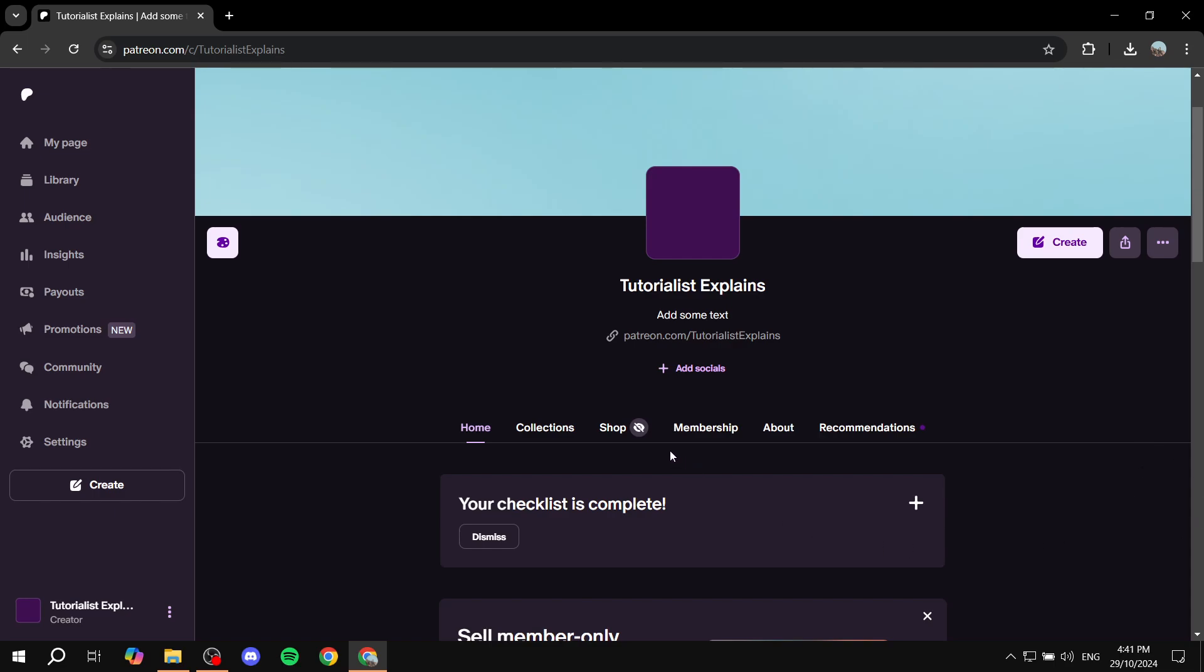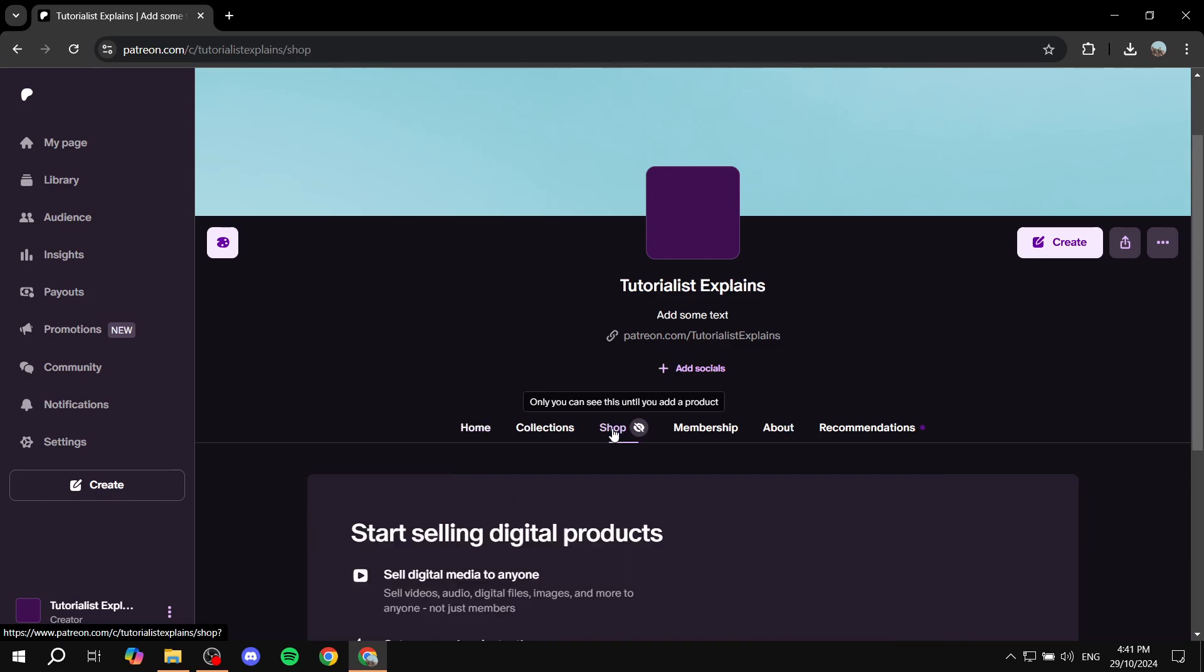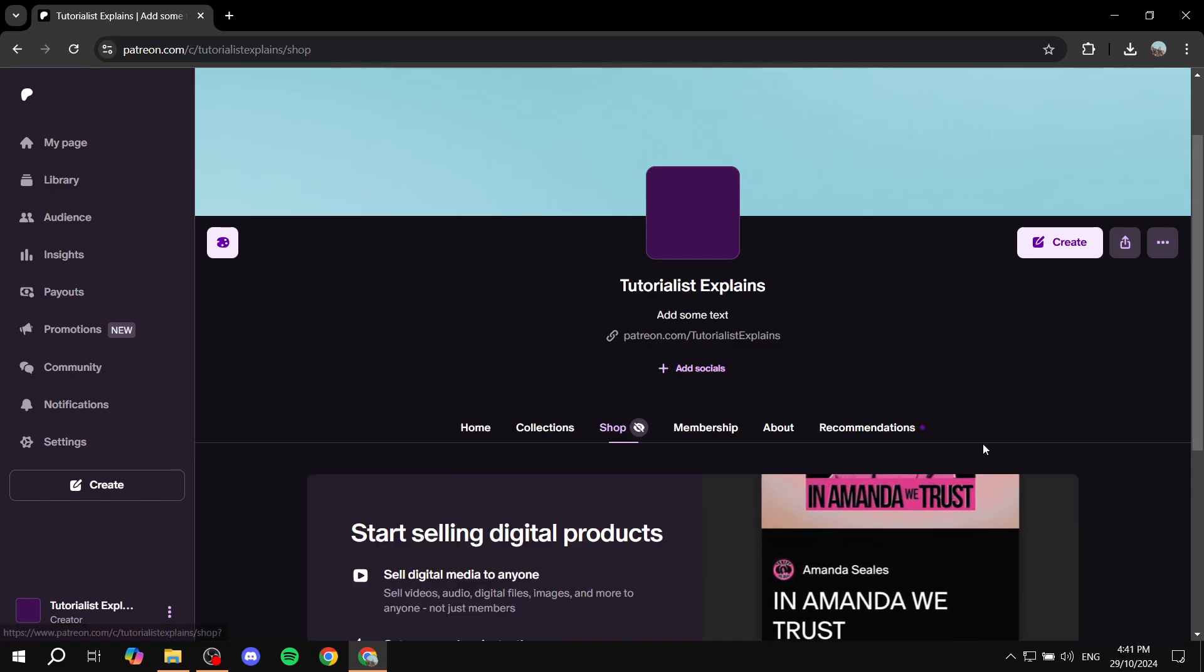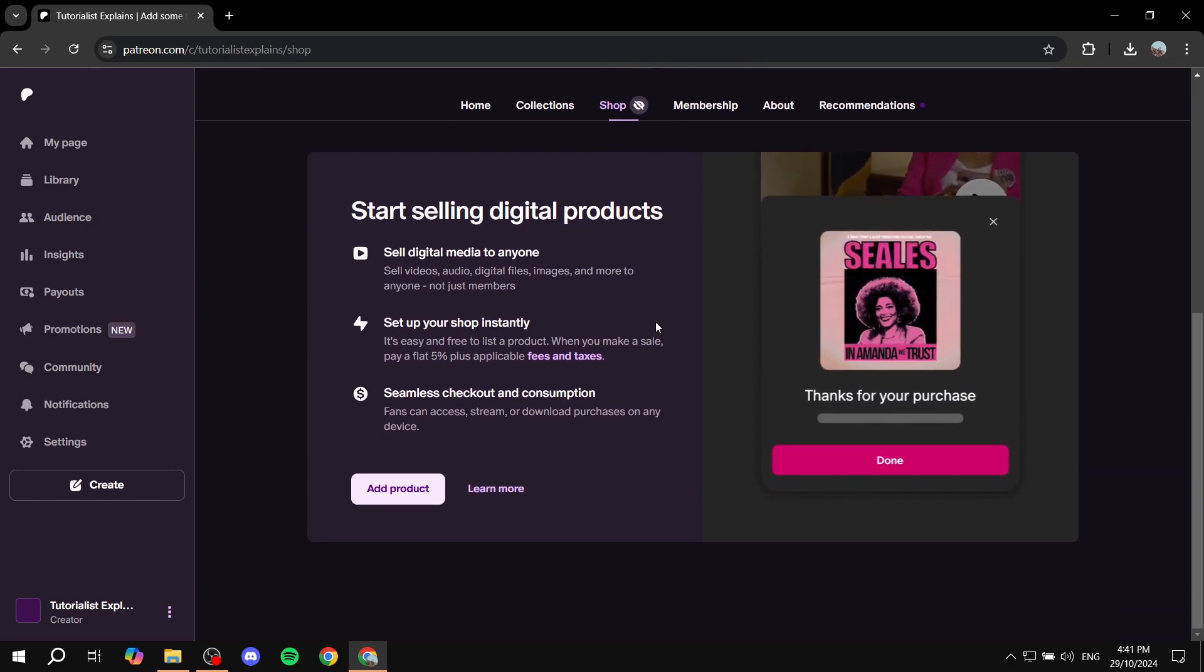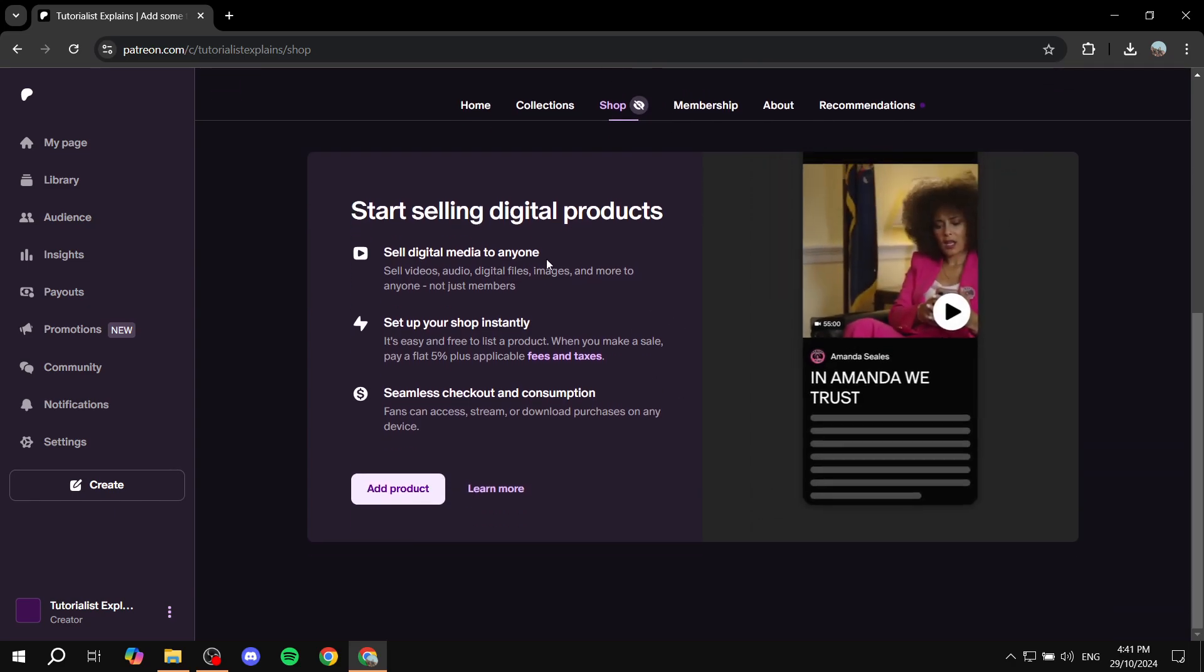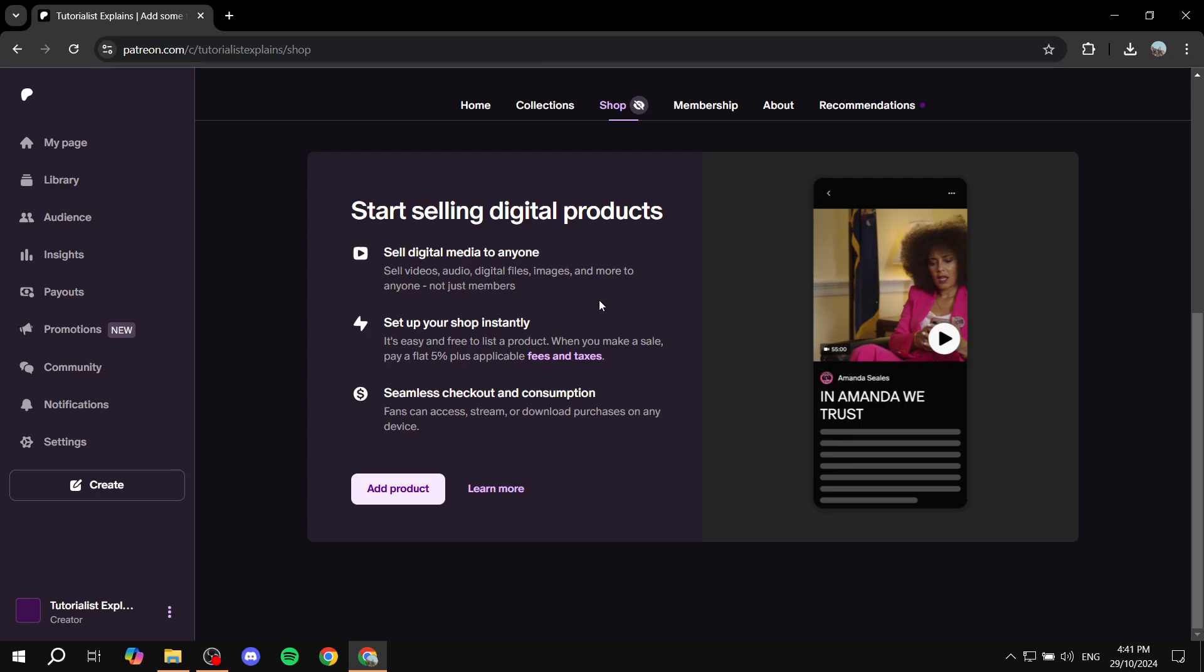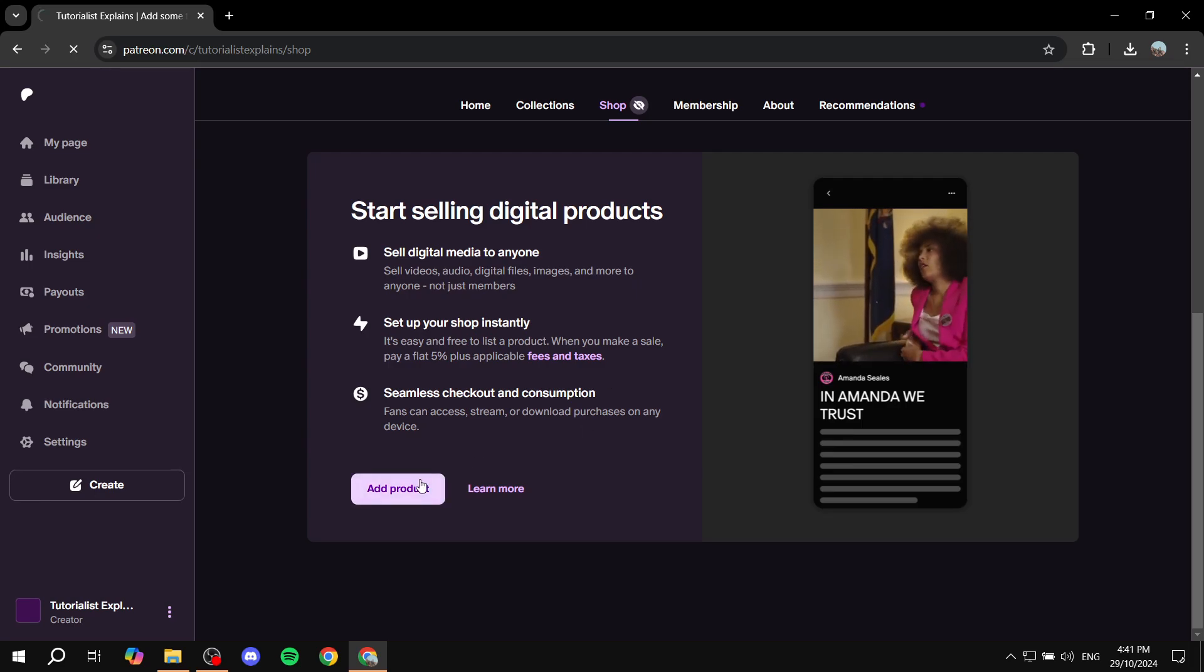All we need to do is just go to the shop section. In the shop you will be able to manage your products, you will be able to add some, and so on. Now, if it's your first time, it's going to show you something like this. It's going to tell you start selling digital products. So just go ahead and click on add product.